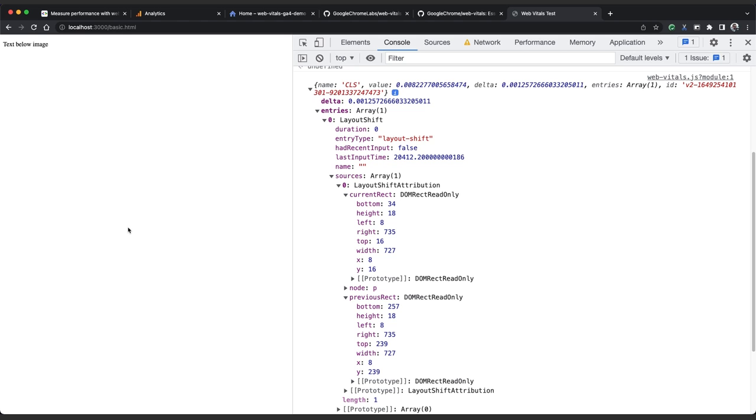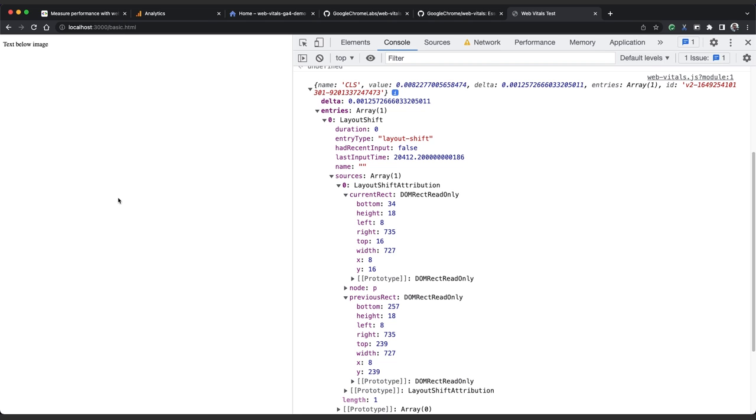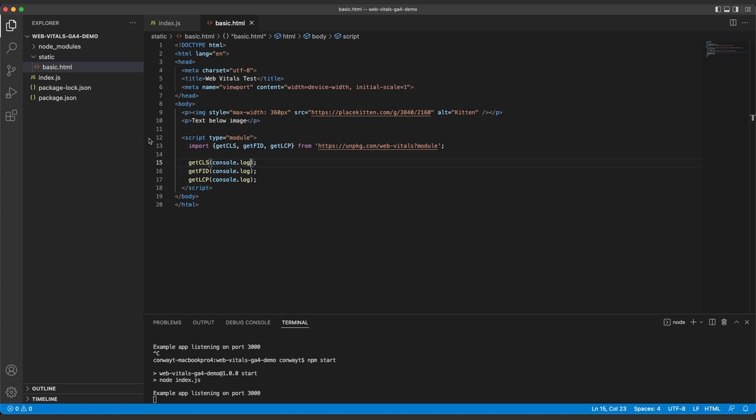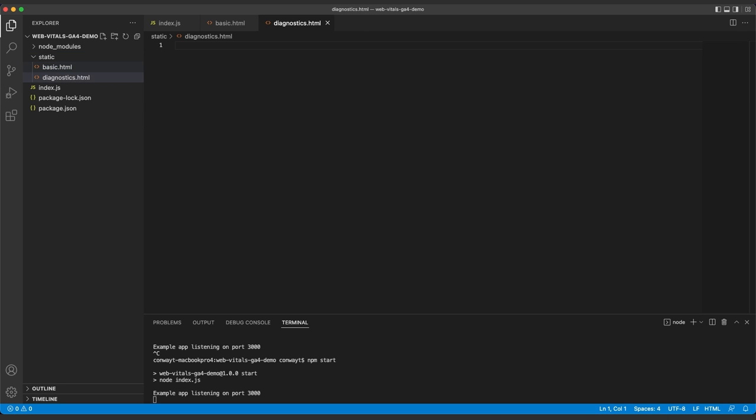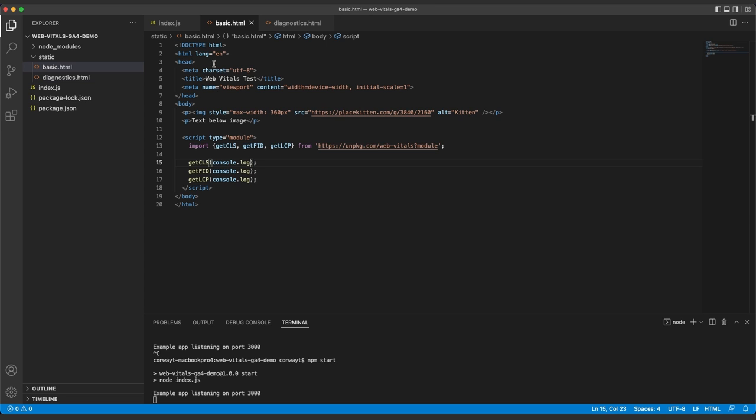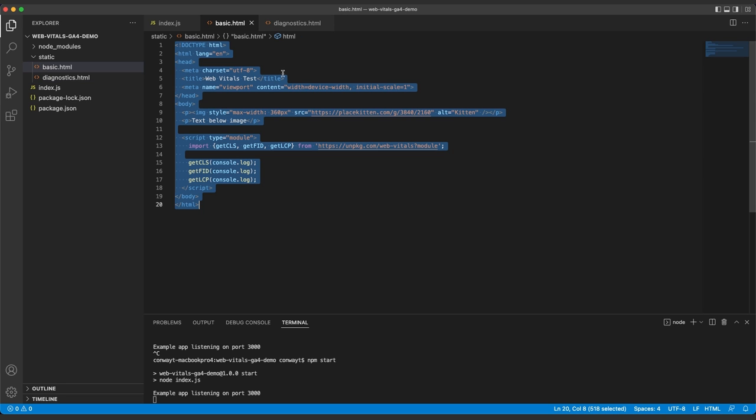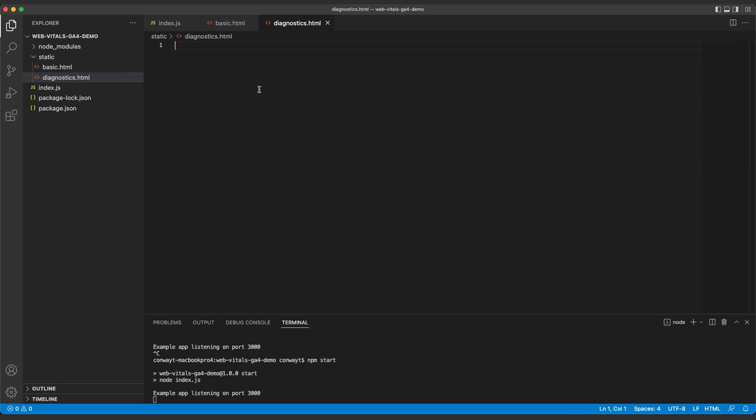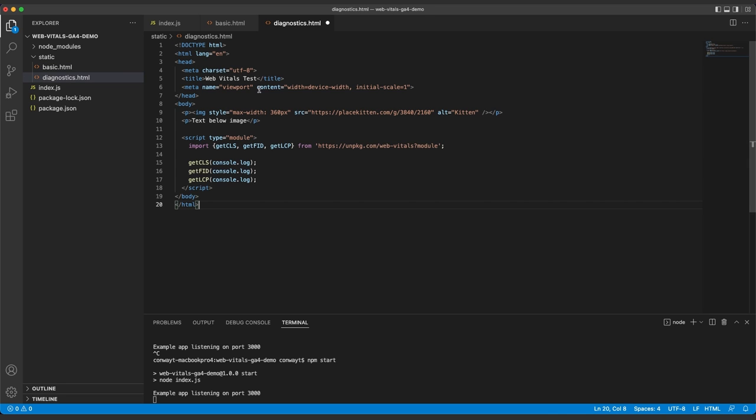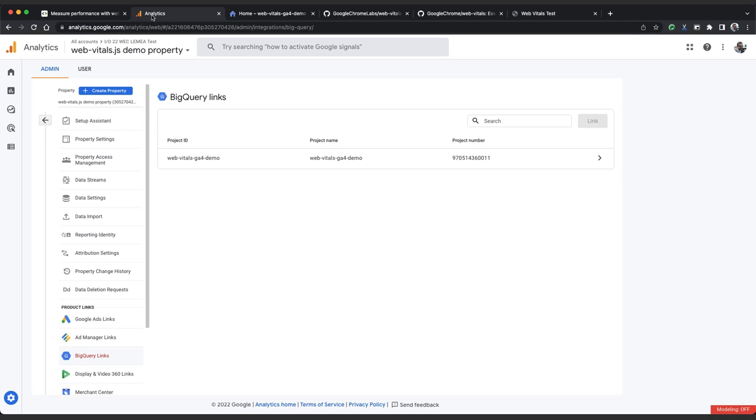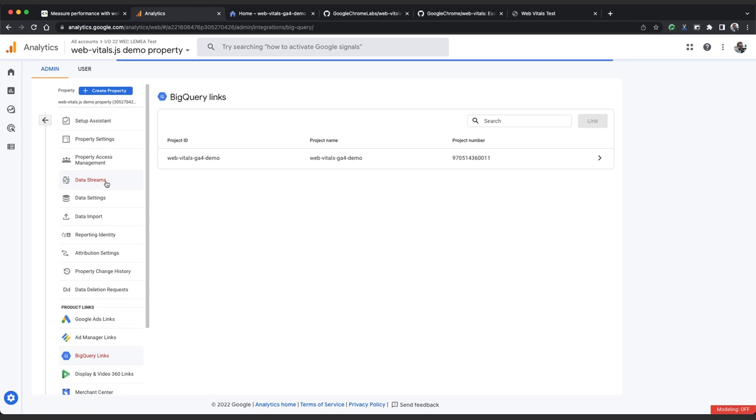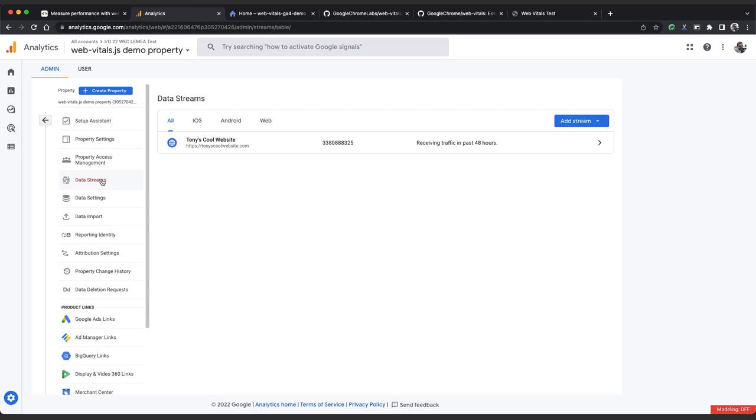So now that we know what data is available to us in WebVitals.js events, we need to structure that data in a format that we can use to send to Google Analytics. So we'll go back to VS Code and create a new file called diagnostics.html. We'll copy across the code from our basic page to get started.